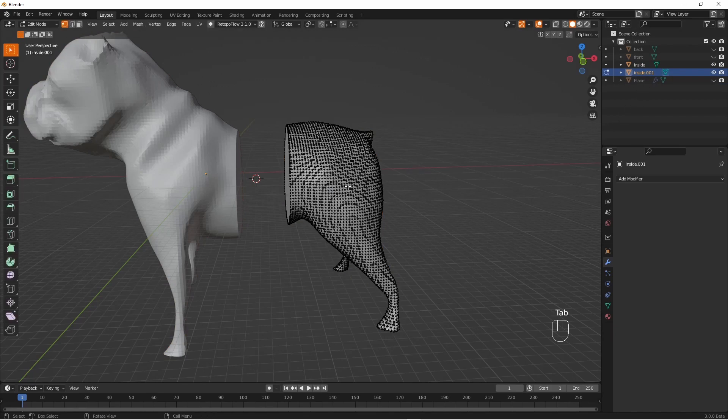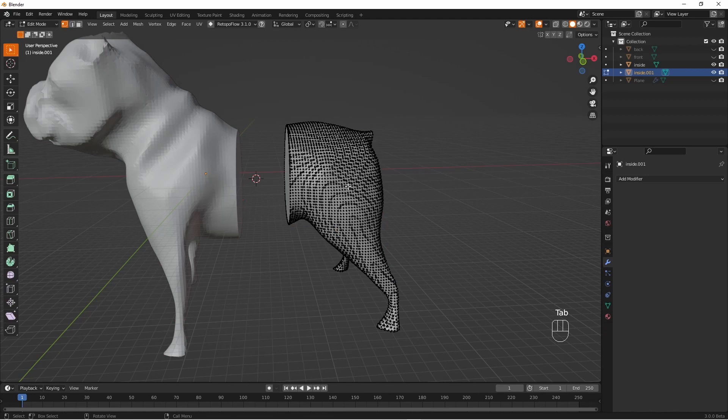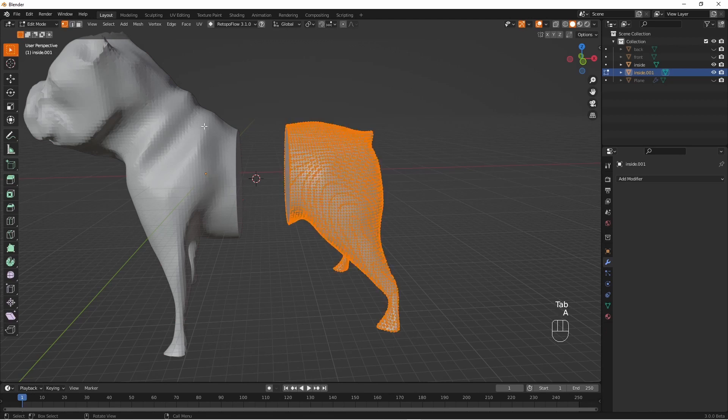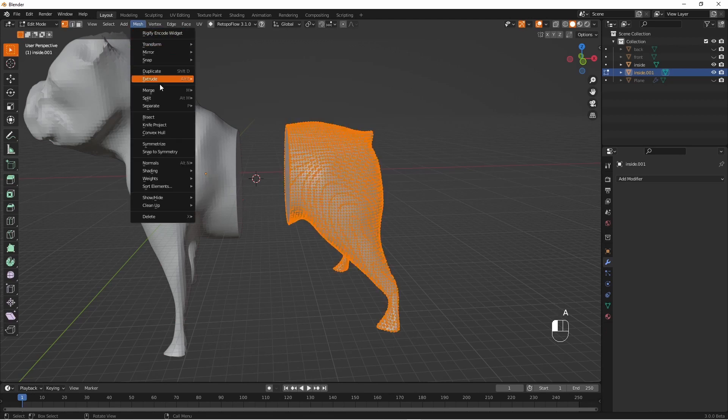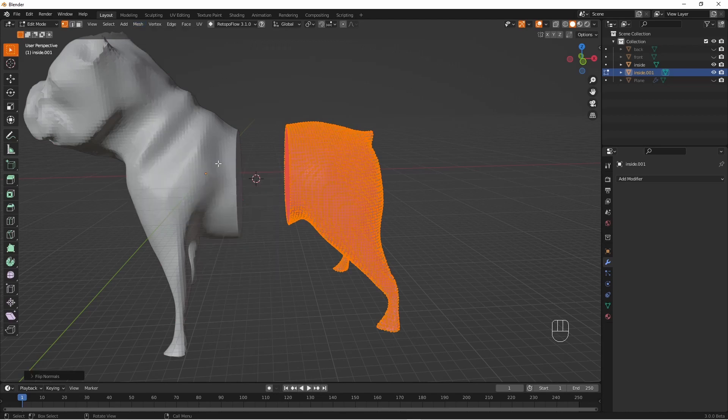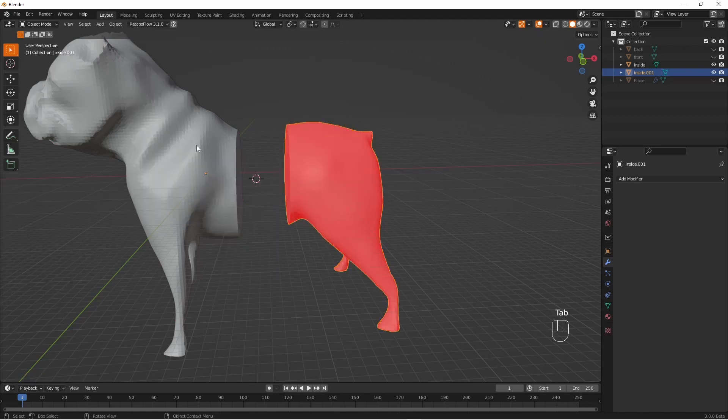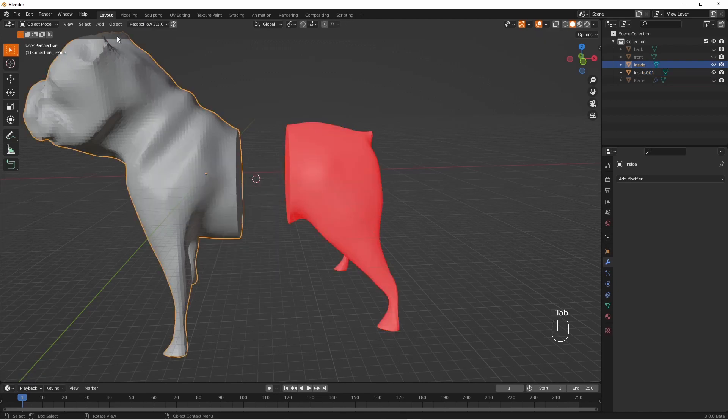But we have to flip the normals back in order for them to be the inside of an object. So it's exactly the same as we flip them the first time. We have to do that on both sides.